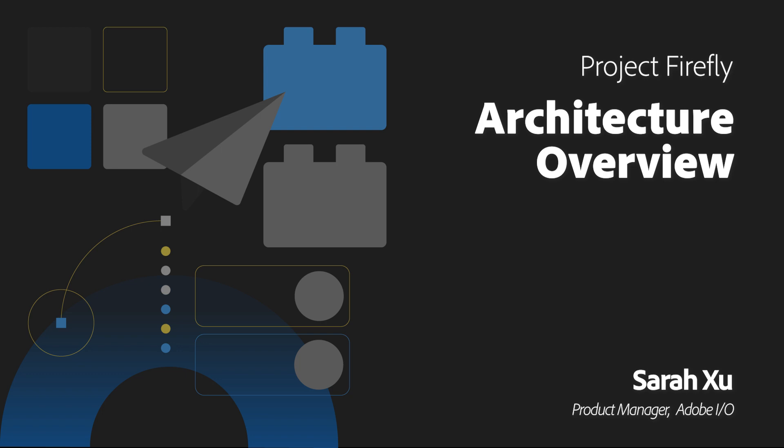In this video, I'm going to give you a quick architecture overview that hopefully helps you understand what is a Firefly application and the underlying architecture that allows developers to build a Firefly app.